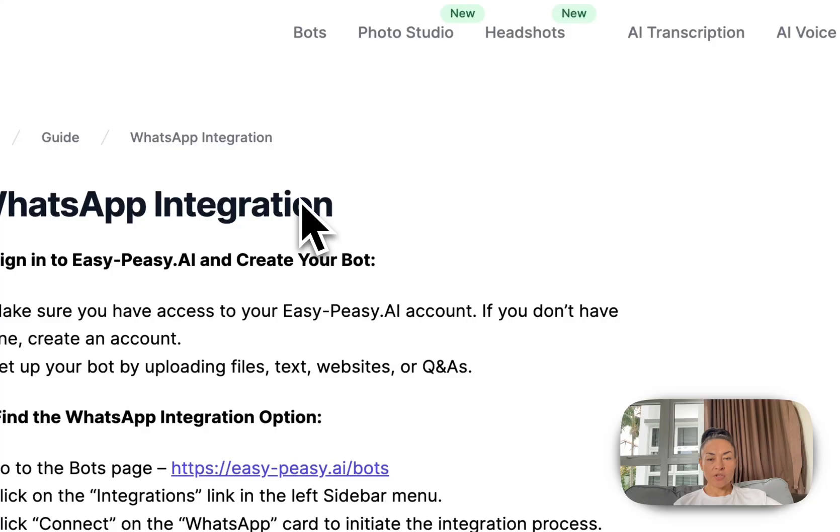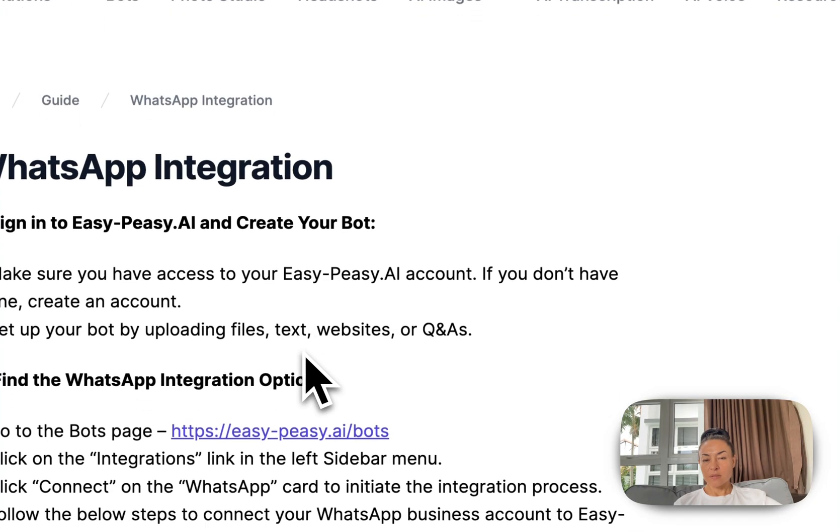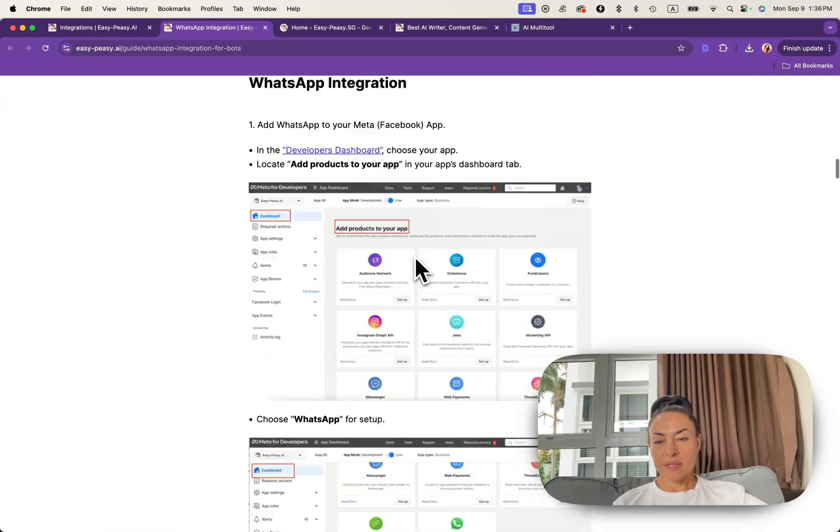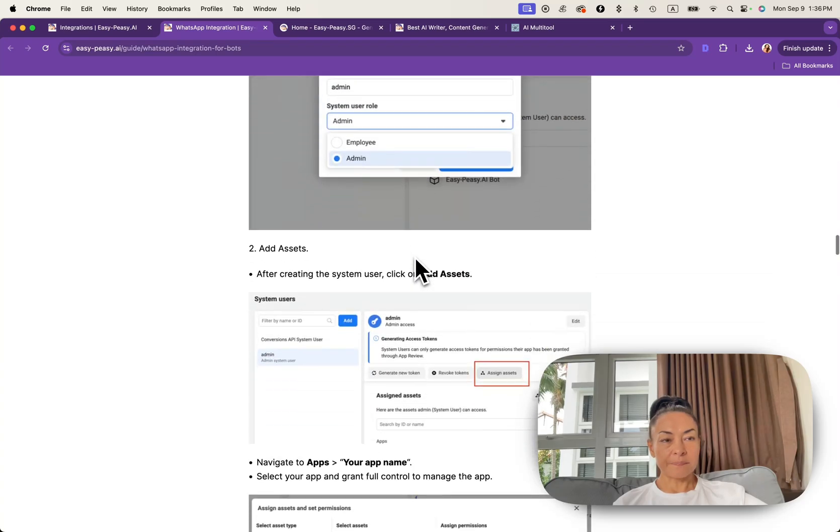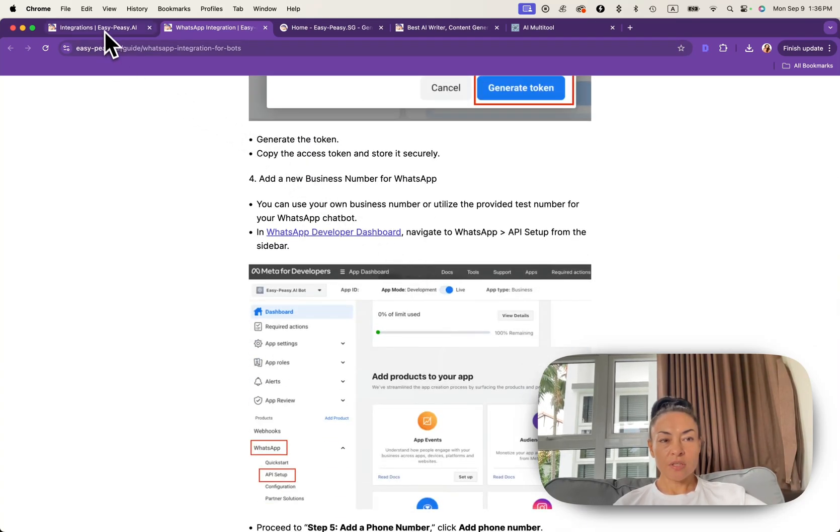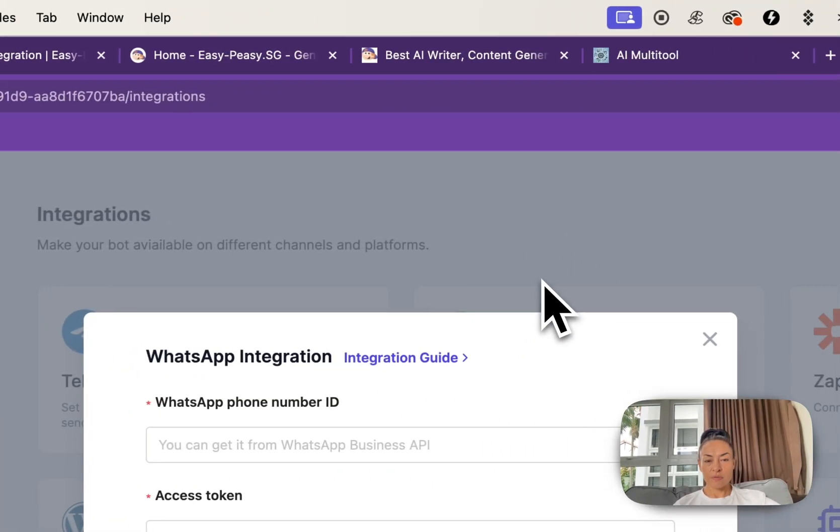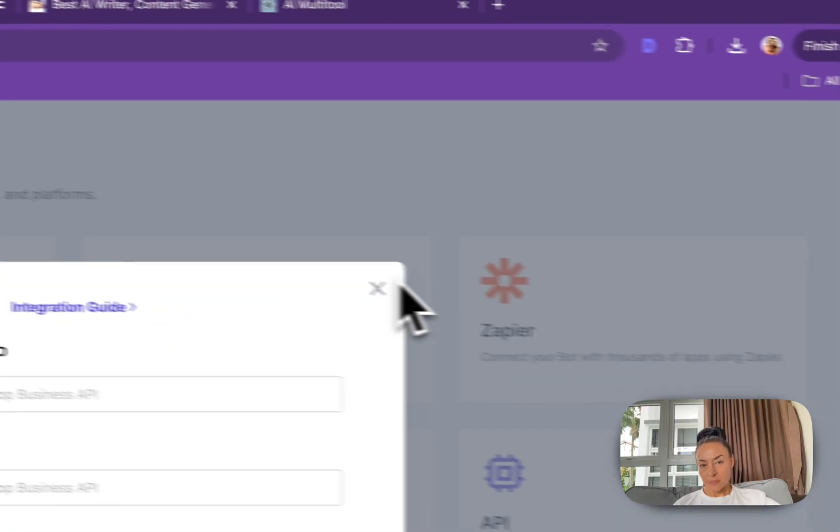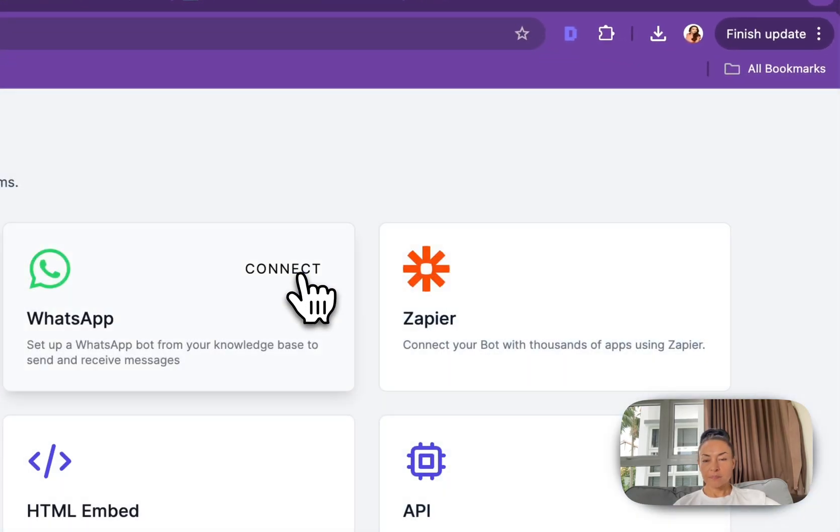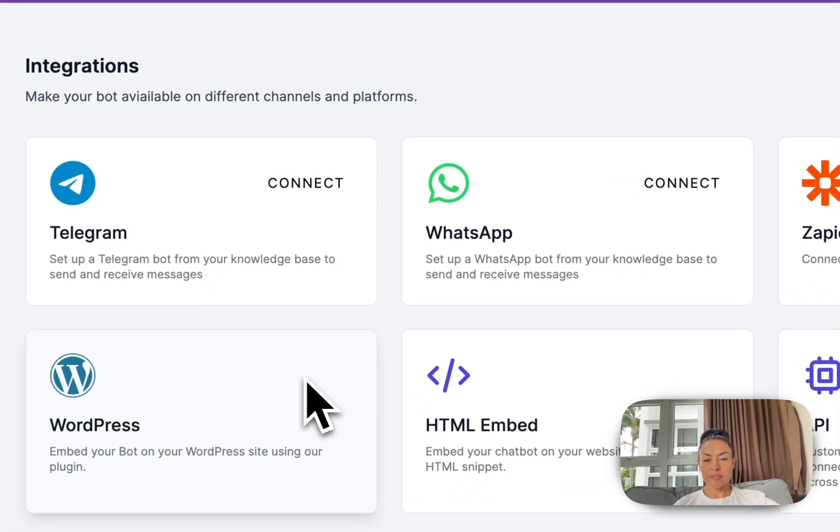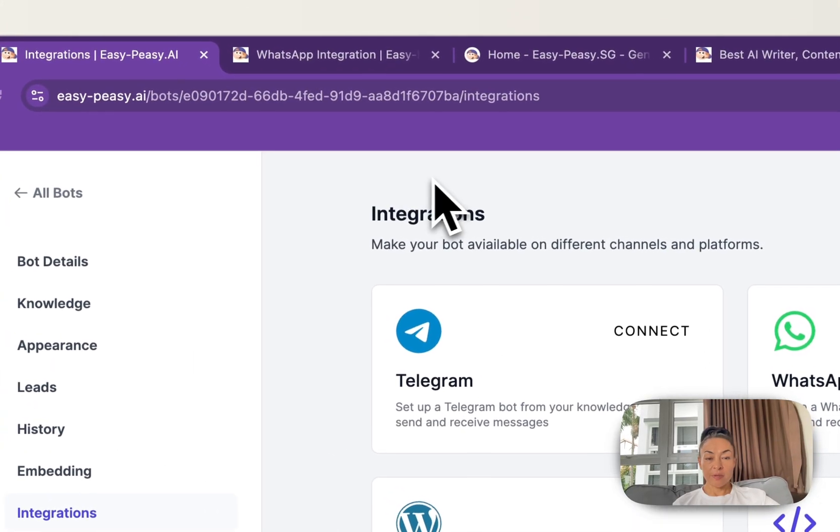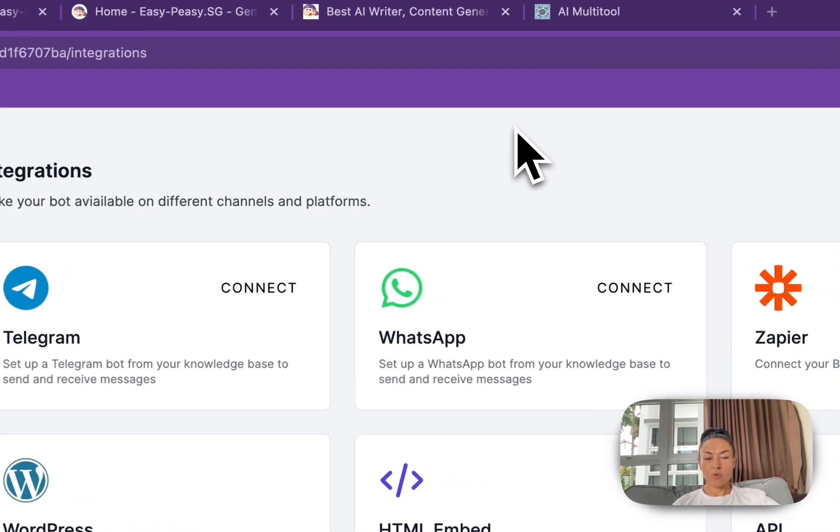Under WhatsApp integration, there is integration guide. Step by step you can follow the instruction and actually integrate your bot with WhatsApp directly. We have integration with Zyper, WordPress, HTML and we have API for our bots.